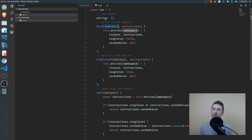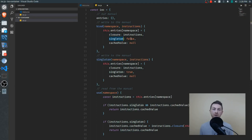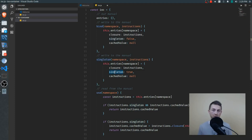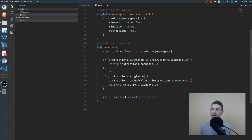The namespace is that unique key used to store the instructions within our entries object. In the source code, the entries are called bindings. What's happening is we're passing in our instructions, they're being stored as the closure property, and the singleton flag is marked as false because we want to recreate this object every time we request it with the use function — there's no need for a cached value. With the singleton function, the only difference is that the singleton flag is set to true, and the created object is stored so it can be returned again and again instead of creating a new one.